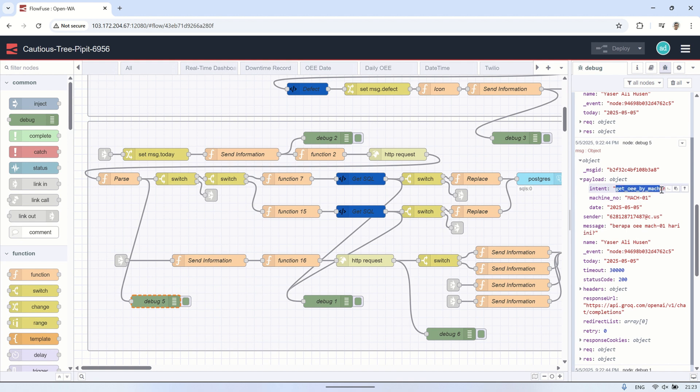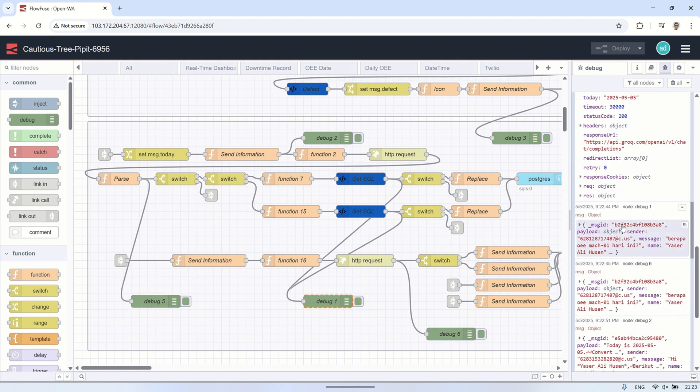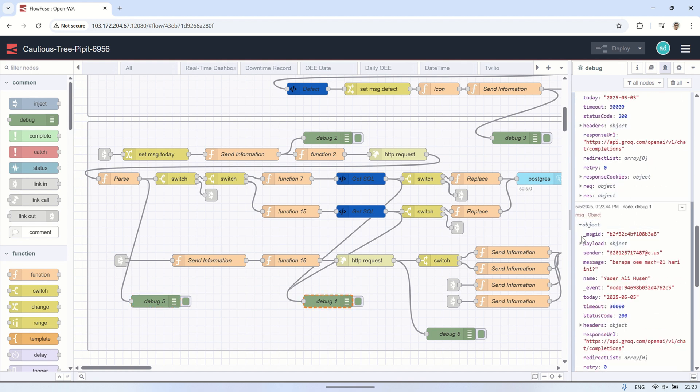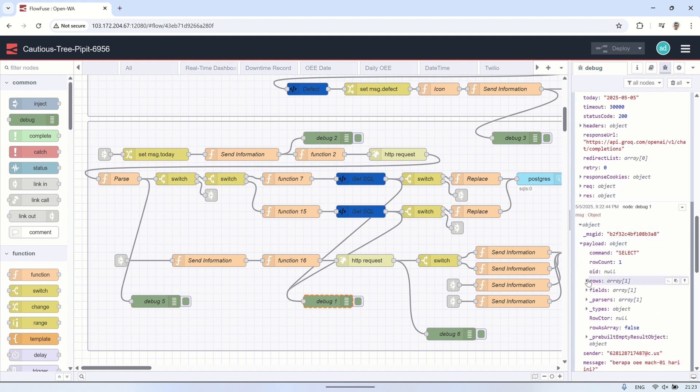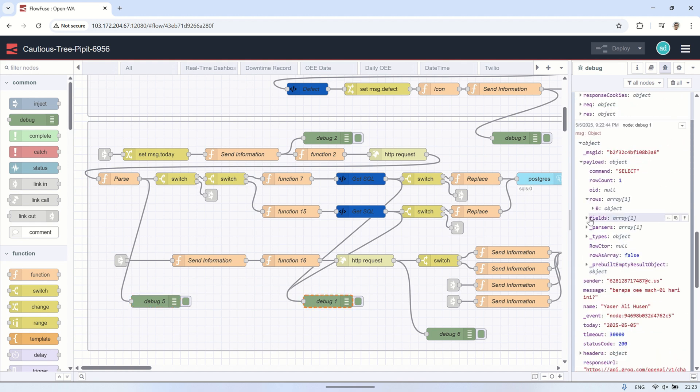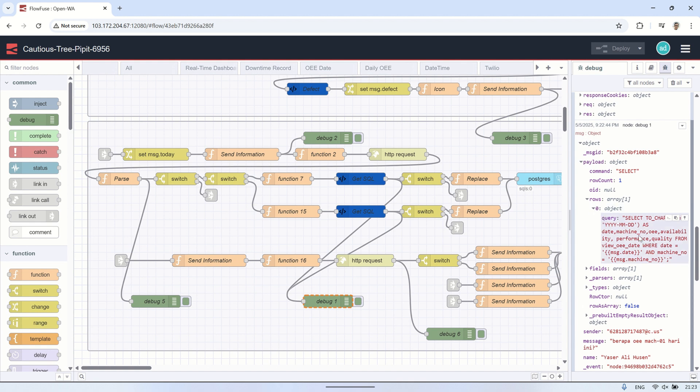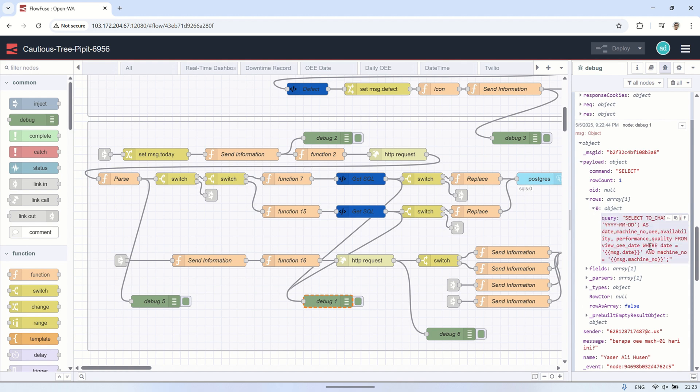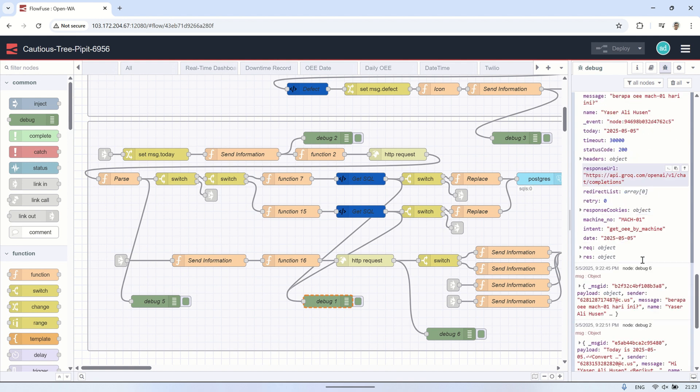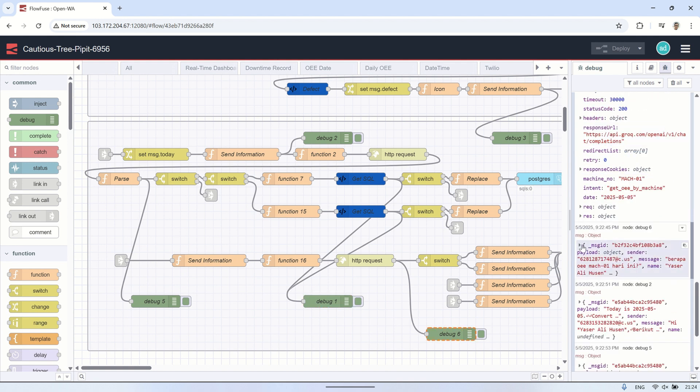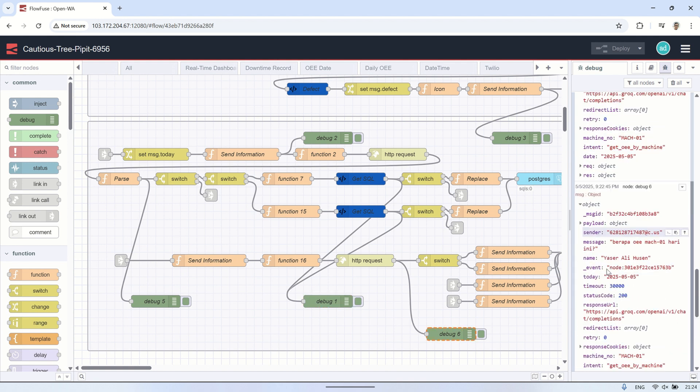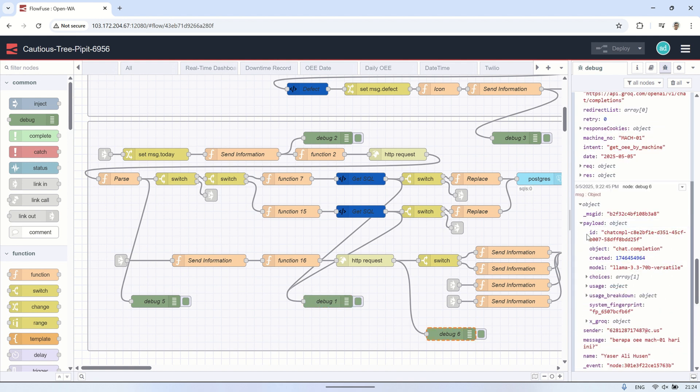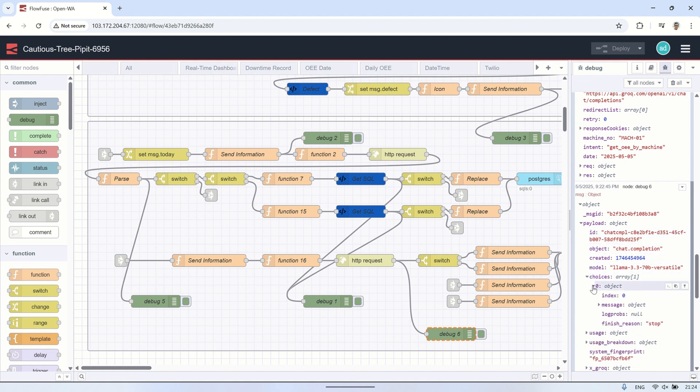In the debug node, we can observe the intent generated by the AI based on the user's message, along with the extracted variables such as machine number and date. This is useful for monitoring and maintenance. If the system detects an intent that is not yet registered in the intent mapping table, we can easily identify it and add a new intent along with its corresponding SQL query to expand the system's capability.